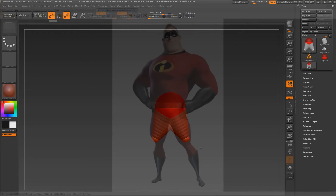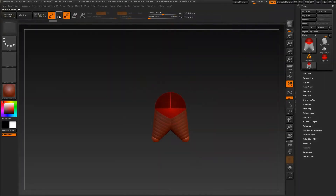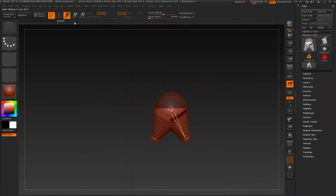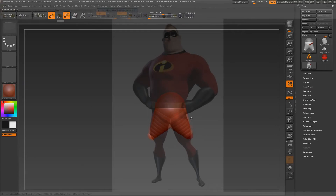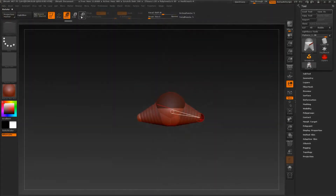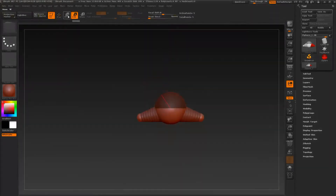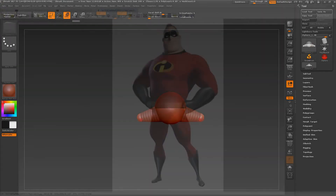What I want to do at the moment is just create some base proportion and volume. As you can see, I can move and scale these spheres that I've created — moving them back and adjusting as needed.